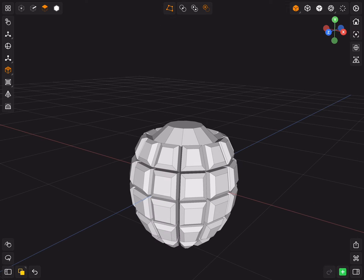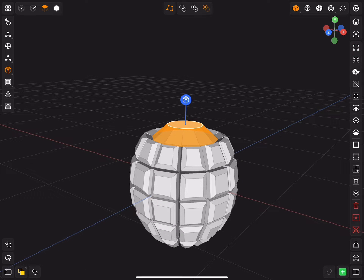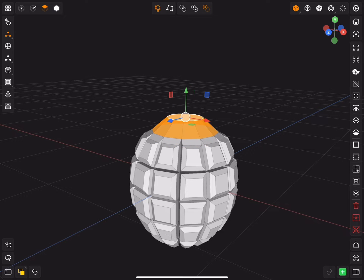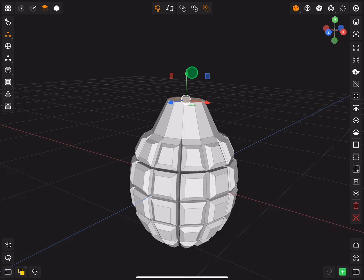Now select the top face and loop select one time. Then move it up. Scale the selection one time and move the face up more. And give it a nice green color.